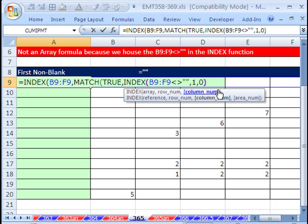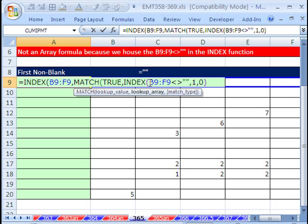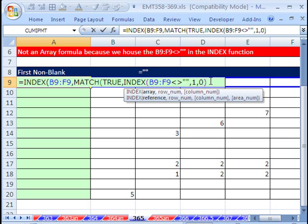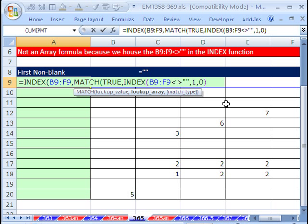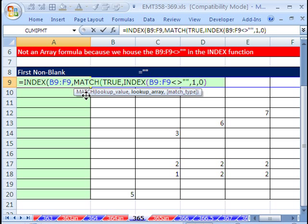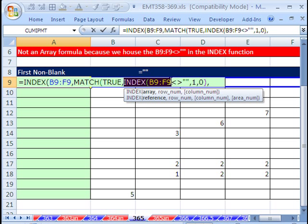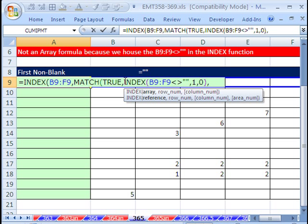So really, we've just taken this one part here from our last video, put it inside of an INDEX with a 1 and a 0, and boom. It's no longer considered an array. We don't have to use Control-Shift-Enter. Now, we still have to deal with a MATCH, so we have to comma. We have our lookup value for MATCH.